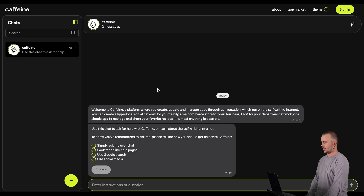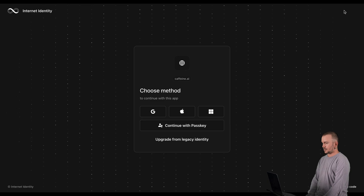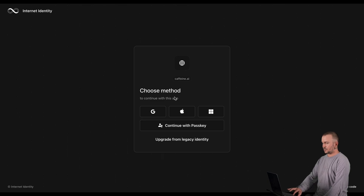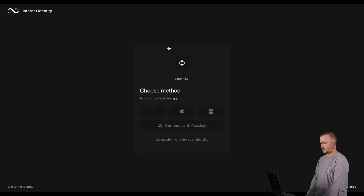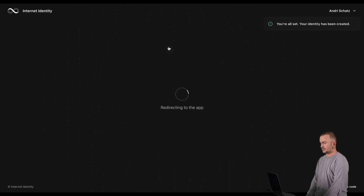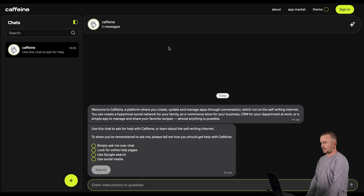First, let's have a look at how you can create an identity using Google. Click Sign In, and then choose Google. Authenticate with your Google account. Wait for your identity to be created. And that's it — you're now being redirected and are signed in to the application.